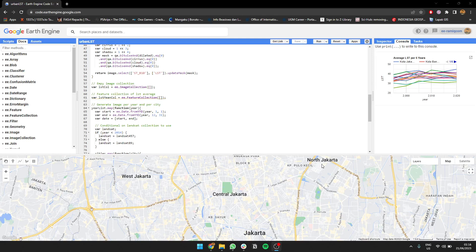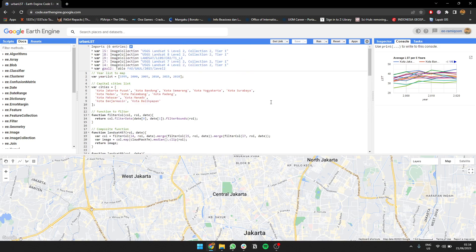Hello everyone, so at this time I'm going to show you how to calculate land surface temperature for multiple cities in Indonesia per year.